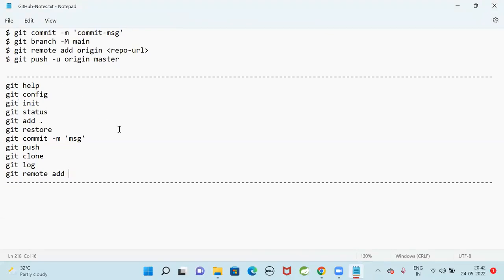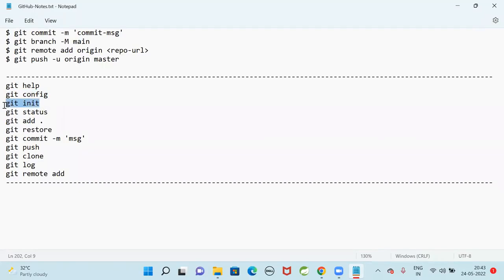Good evening guys. In the last session we discussed about several commands in Git Bash. Git help command is used to display frequently used commands in Git. Git config command is used to configure our email ID and username. Git init command initializes our folder as a Git repository folder - when you do git init it will create a dot git folder.